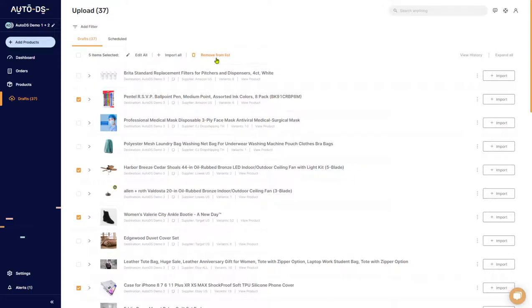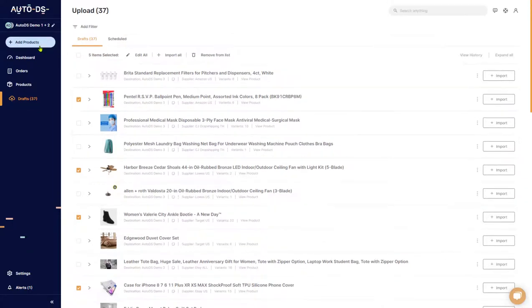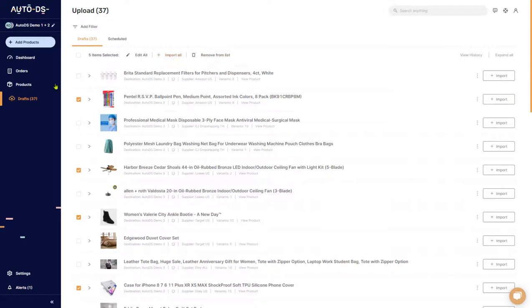Next, you can also remove the items from the list. This will remove them from the drafts. If you want to re-upload the items, you can do so using add products. Obviously you won't have remove from list or import all in products or in orders because these only apply to the drafts page.